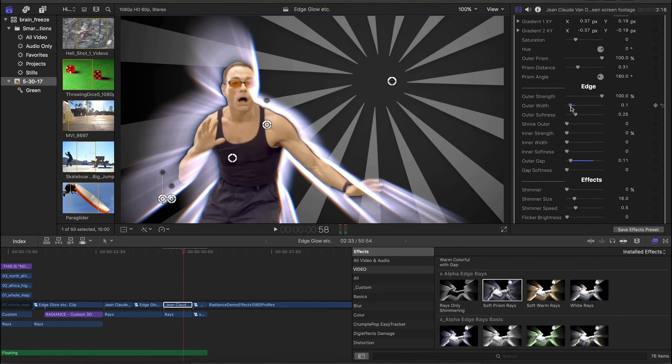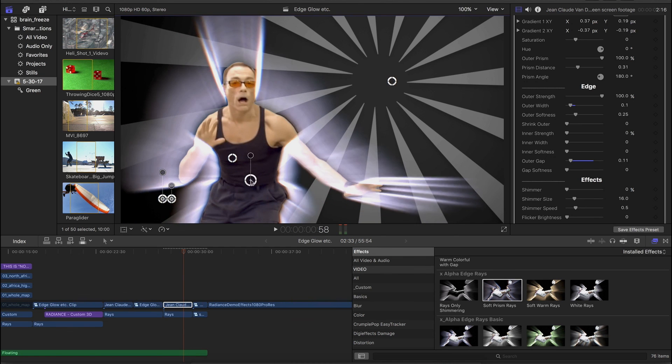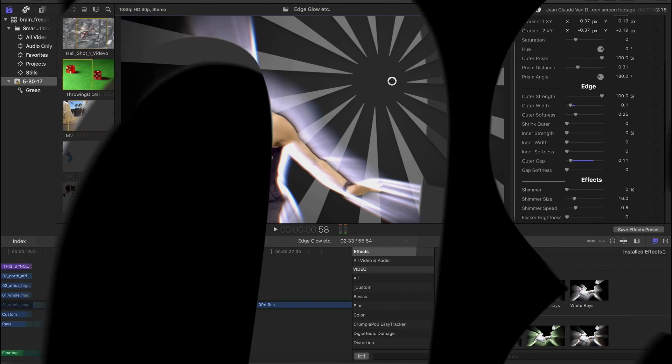Anyway, I think that these effects are quite useful addition to the King Luma Radiance product. And I hope you enjoy them.